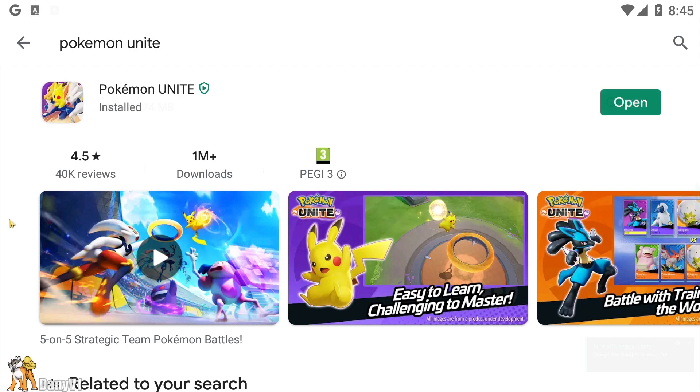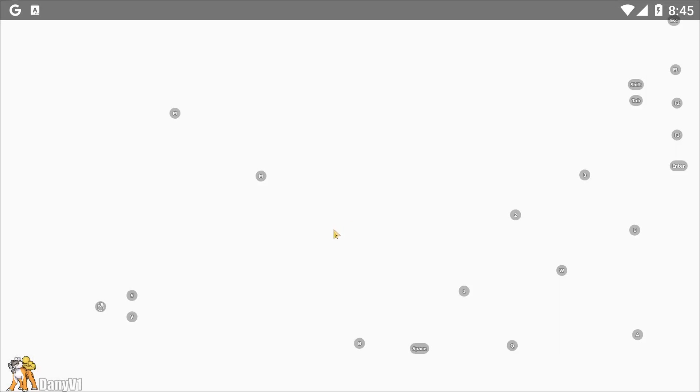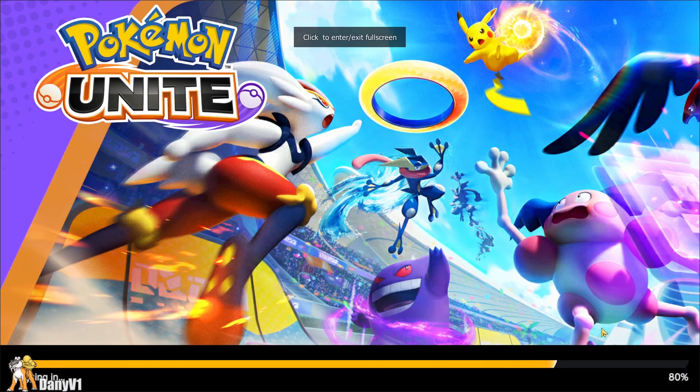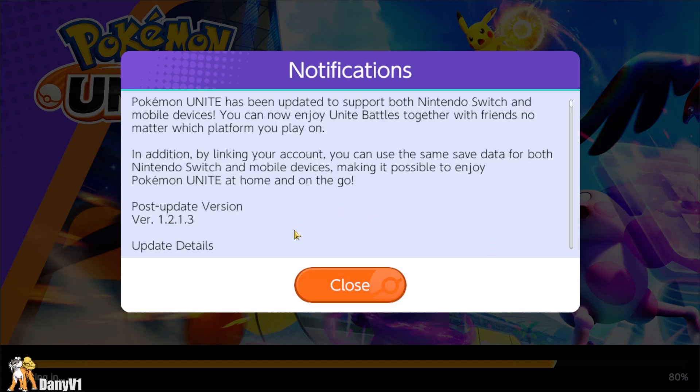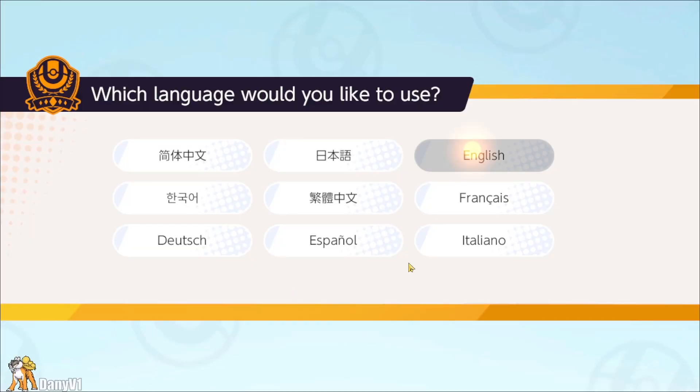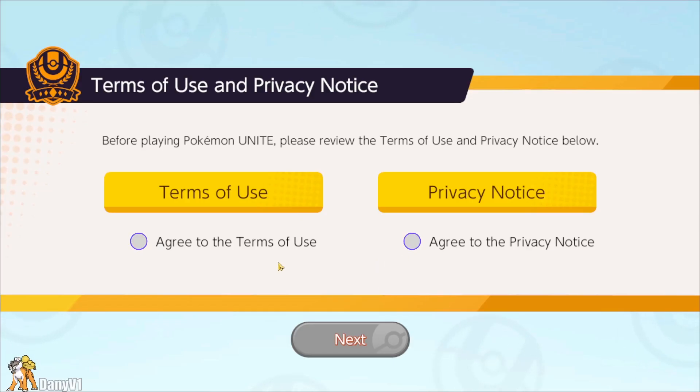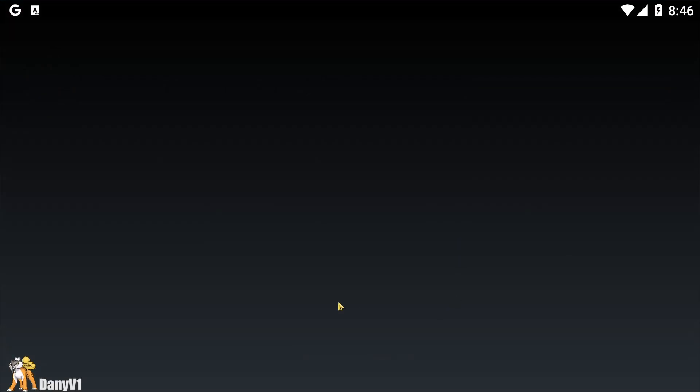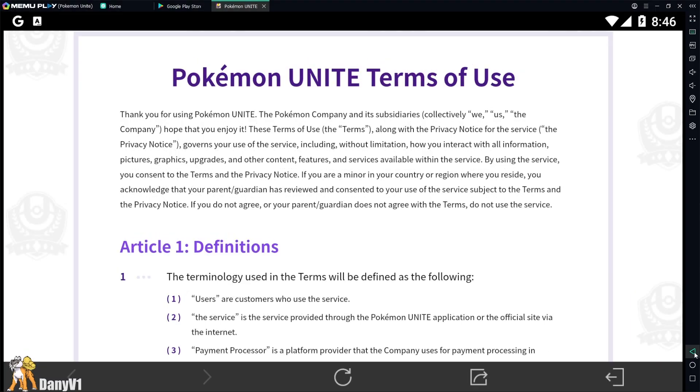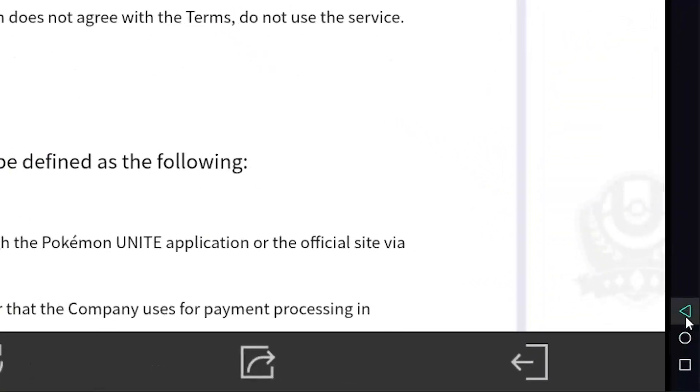Now we press on Play, the game should download some updates and forces you to check the Terms of Use and Privacy Notice. And after you enter any of those buttons, you just need to click on the emulator button to go back.